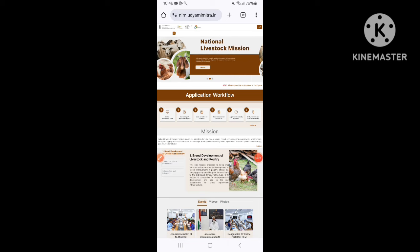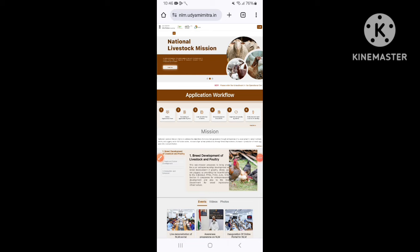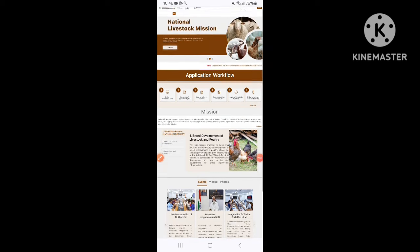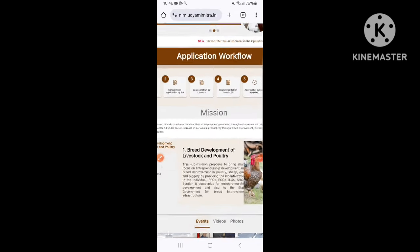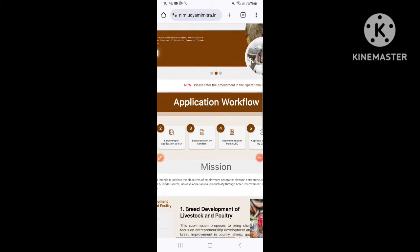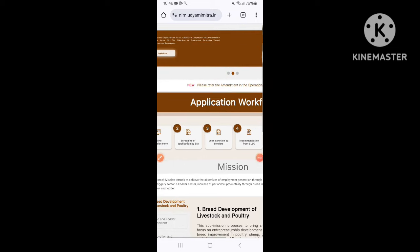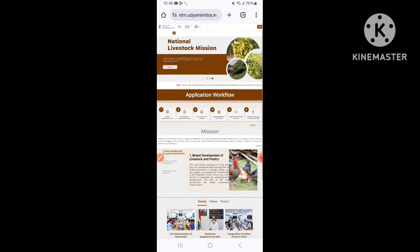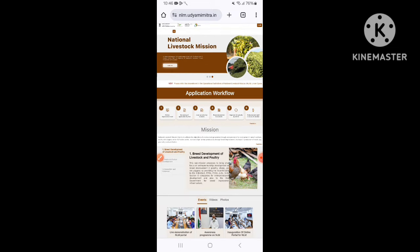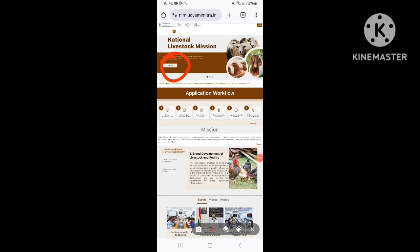Hello everyone. In the National Historic Mission Scheme, this bank has a lot of eligibility for our loan. I will explain a little bit about that in this video.